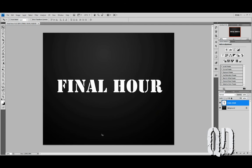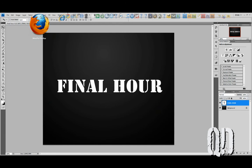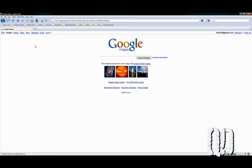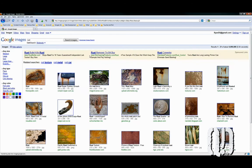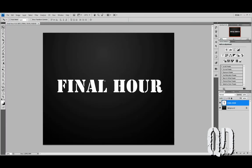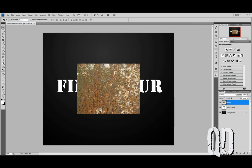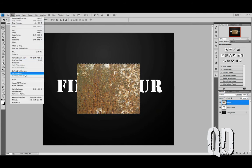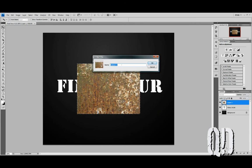Now we want to give our stenciled-out, maybe military painted-on text the extra grit and grime treatment. We're going to do that now. So first, let's open up our internet browser. We're going to do an image search for Rust. This image looks like it's going to be perfect. Copy the image and paste it right into Photoshop.